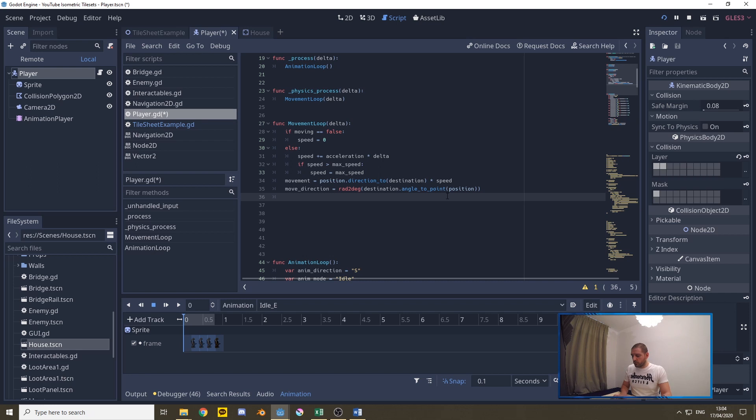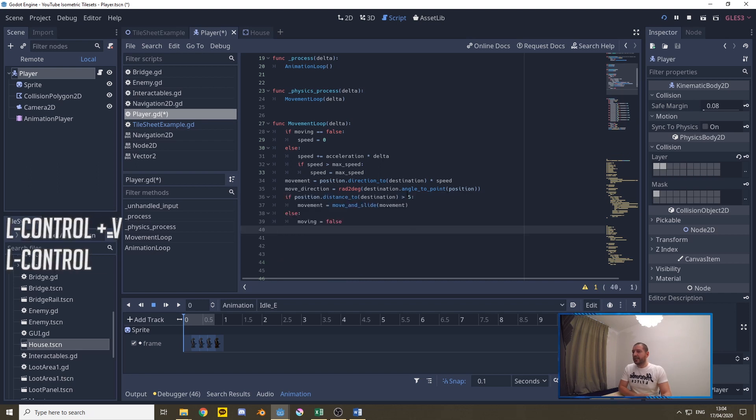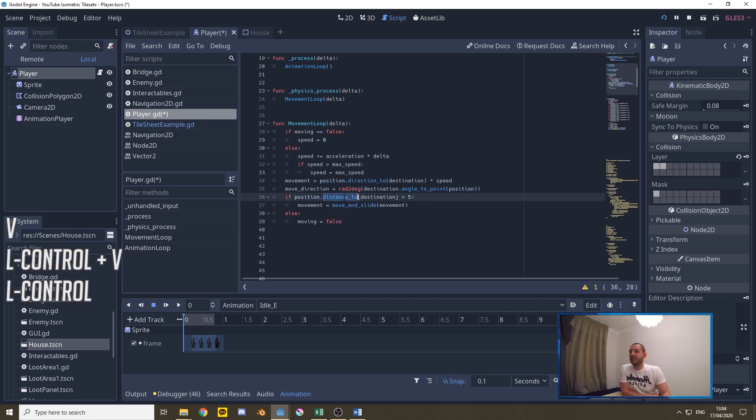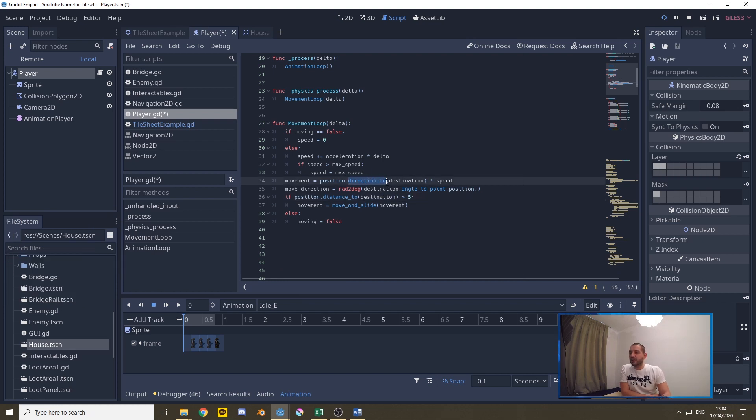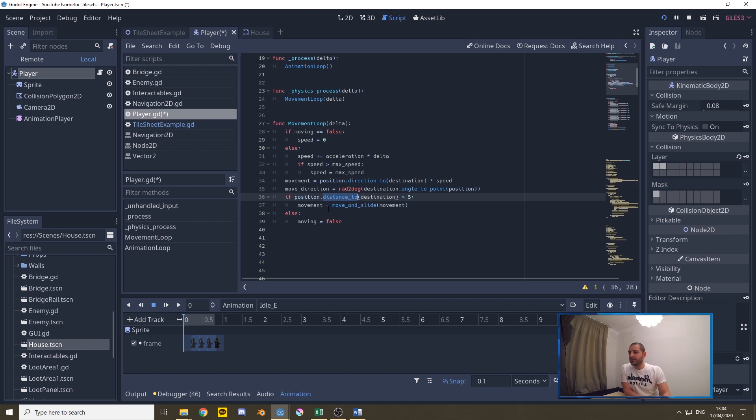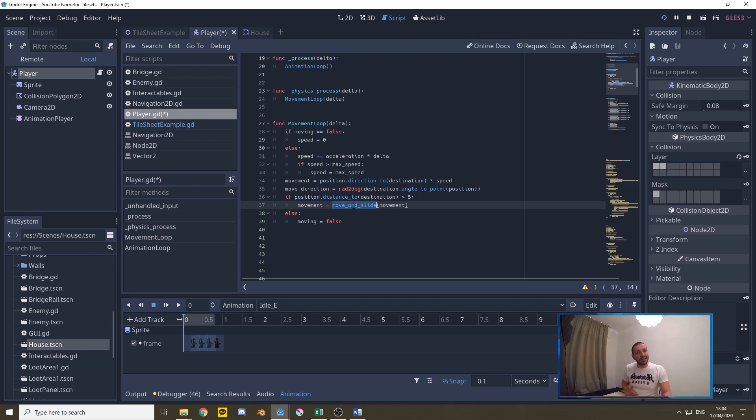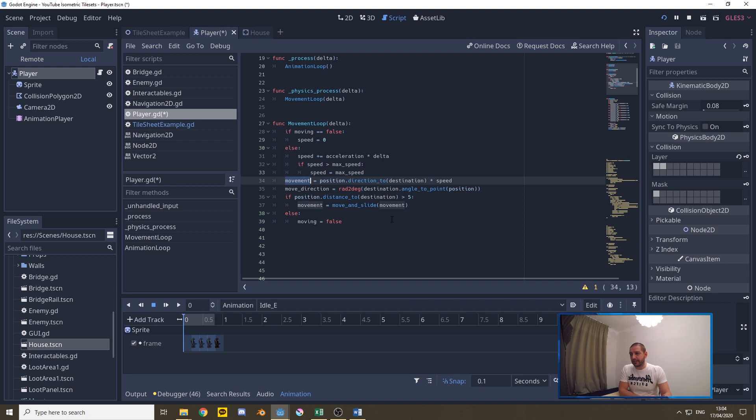Now for the actual movement we only need a couple of lines and that is that if the position distance to destination is bigger than five pixels then we're going to call move and slide with movement. So here we calculate the distance to and if that distance is more than five pixels we call the move and slide movement and actually move our character based on that movement value we calculated.